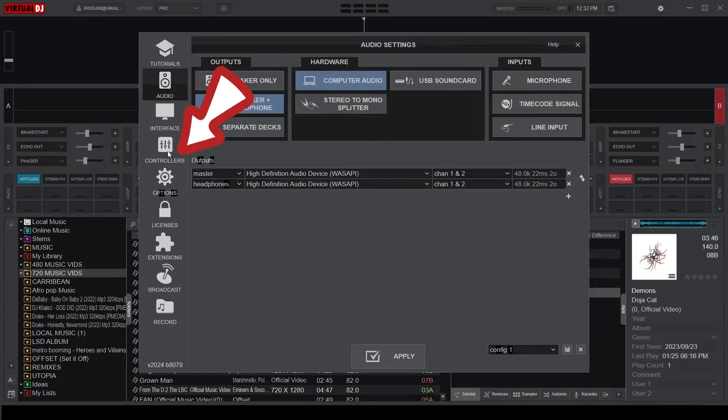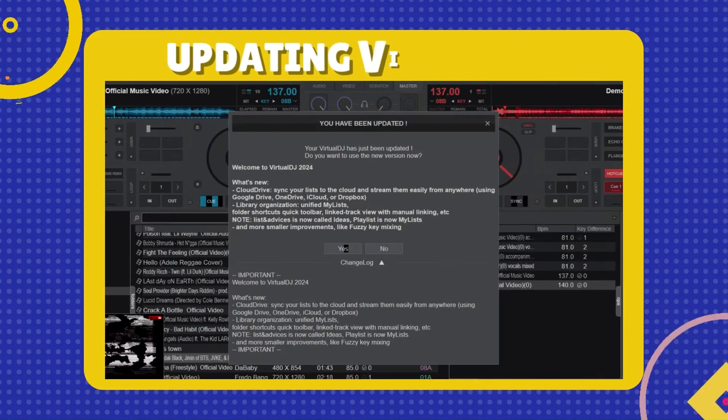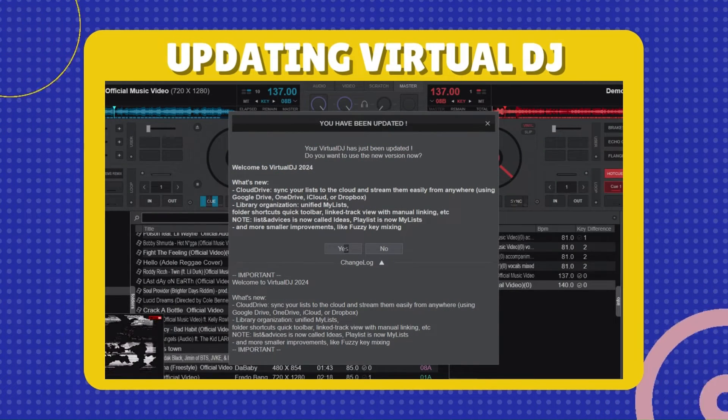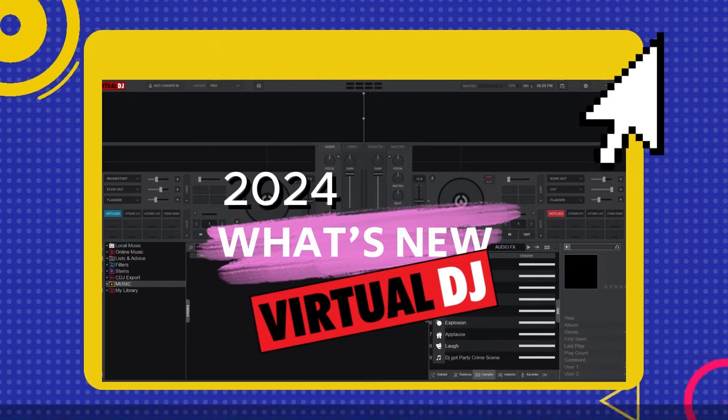If you're on an older version, it will be under the mapping section. I do however recommend updating your software in order to get the latest features, and we have a video on that if you want to learn more.